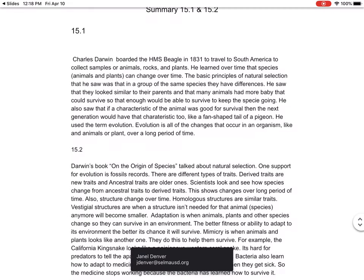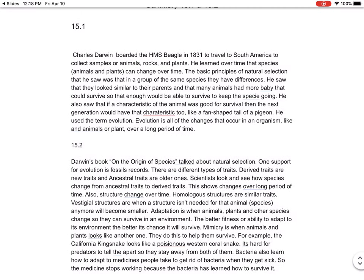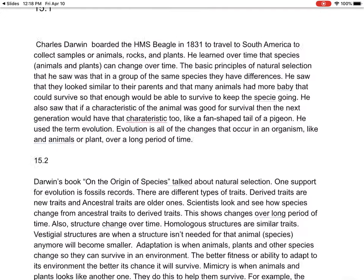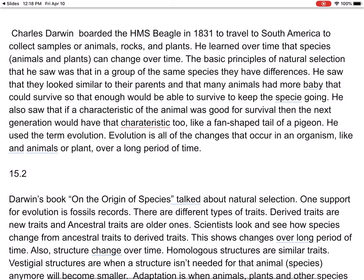For section 15.1, Charles Darwin boarded the HMS Beagle in 1831 to travel to South America to collect samples of animals, rocks, and plants. He learned over time that species — animals, plants, insects, everything that's alive — can change over time.